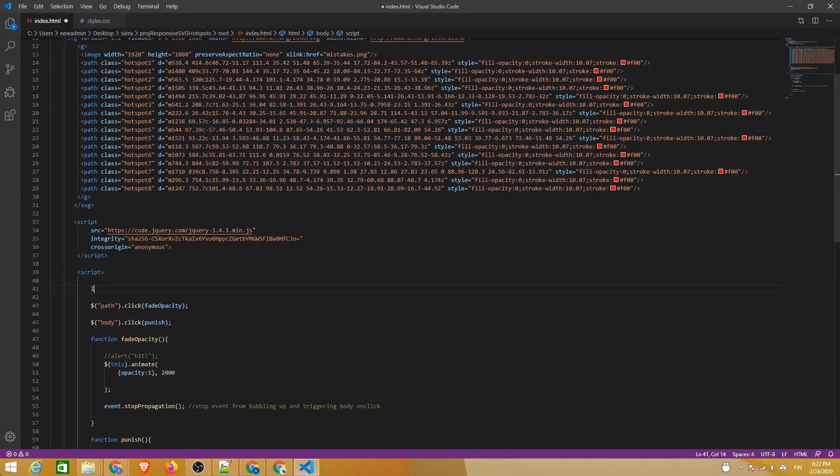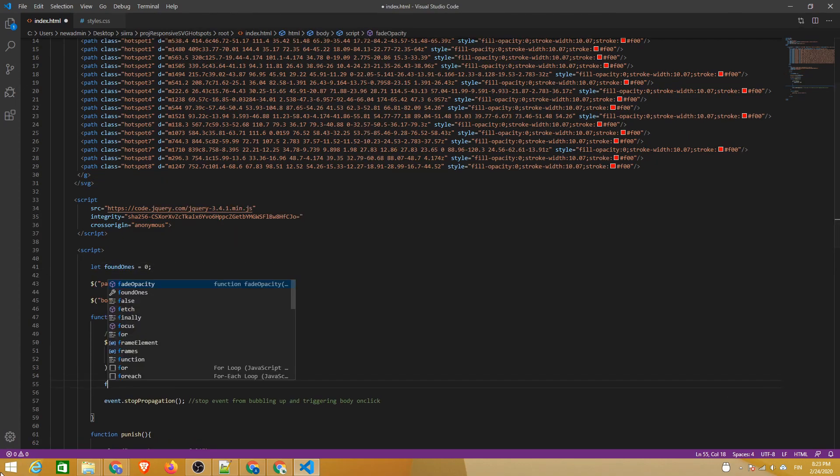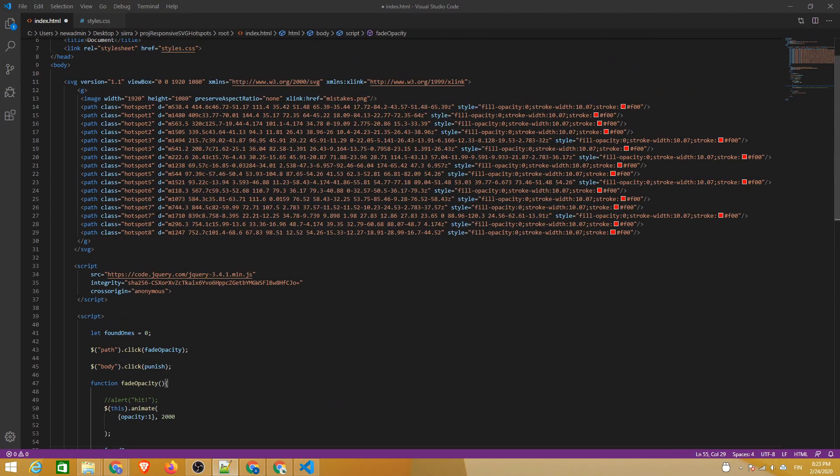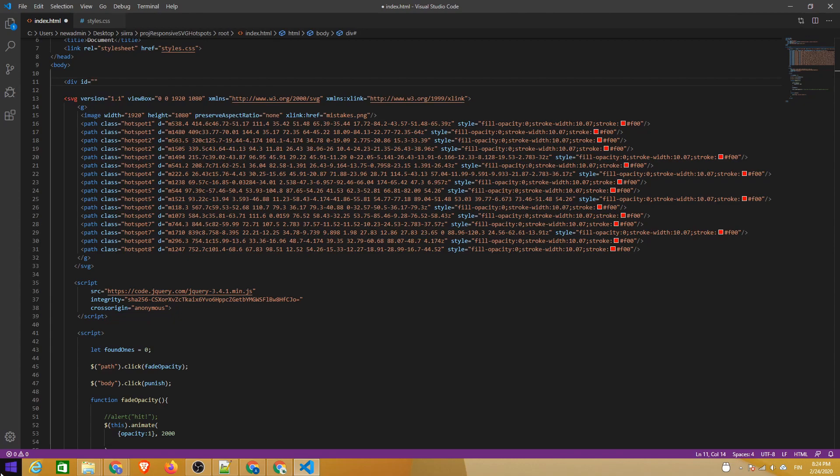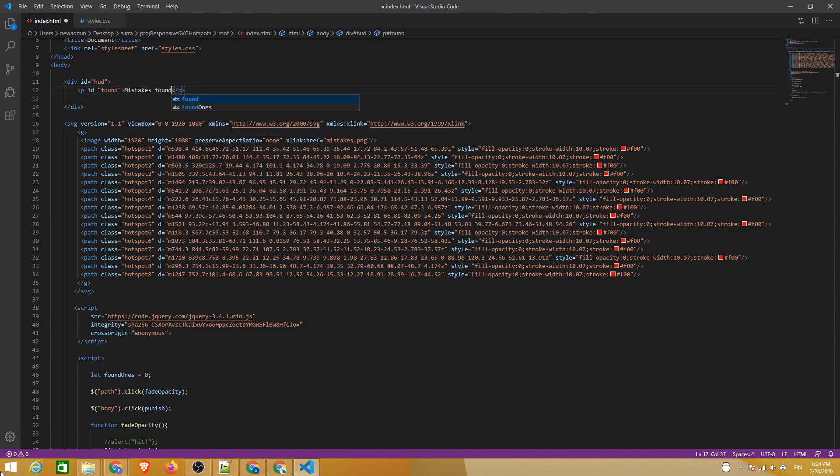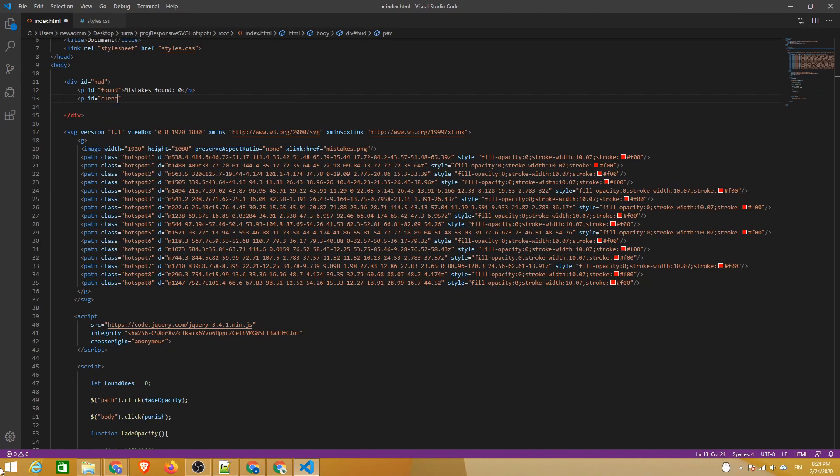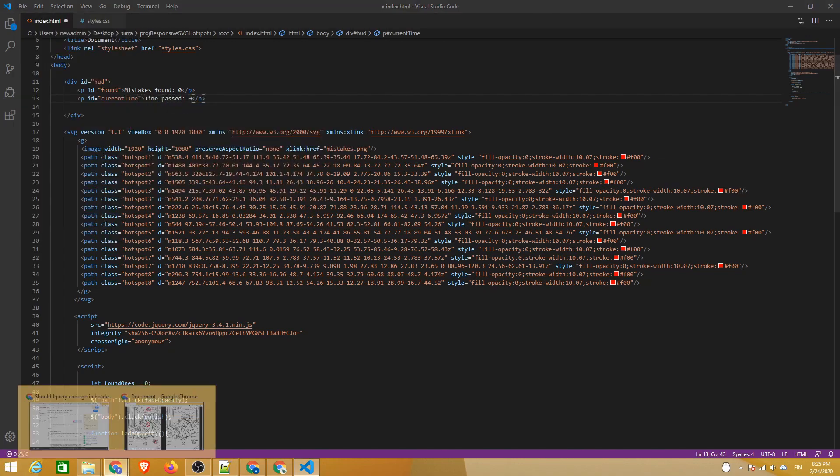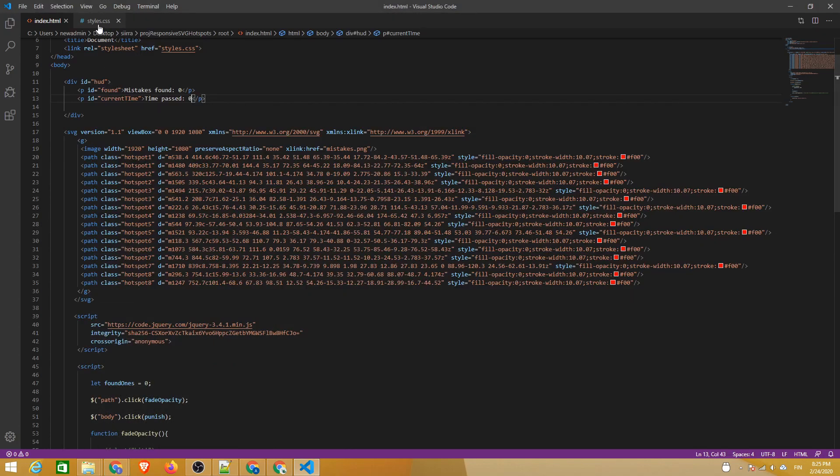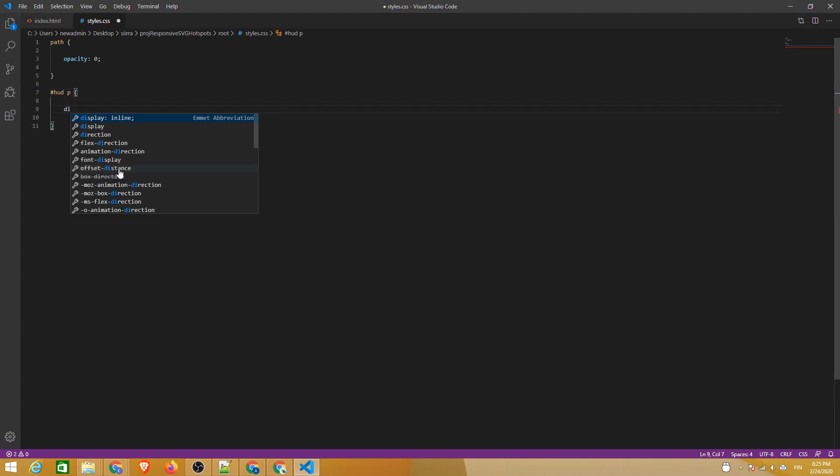Now the hotspots are hidden by default but fade in when clicked. Next we can create a new variable that stores the number of hotspots the player has already found. Let's also create a heads-up display with a text element that renders the value of the variable to the page. While we are creating HTML elements, let's also add a text display for keeping track of time. Let's set the paragraph elements to act as inline blocks so that they can live next to each other instead of piling up.